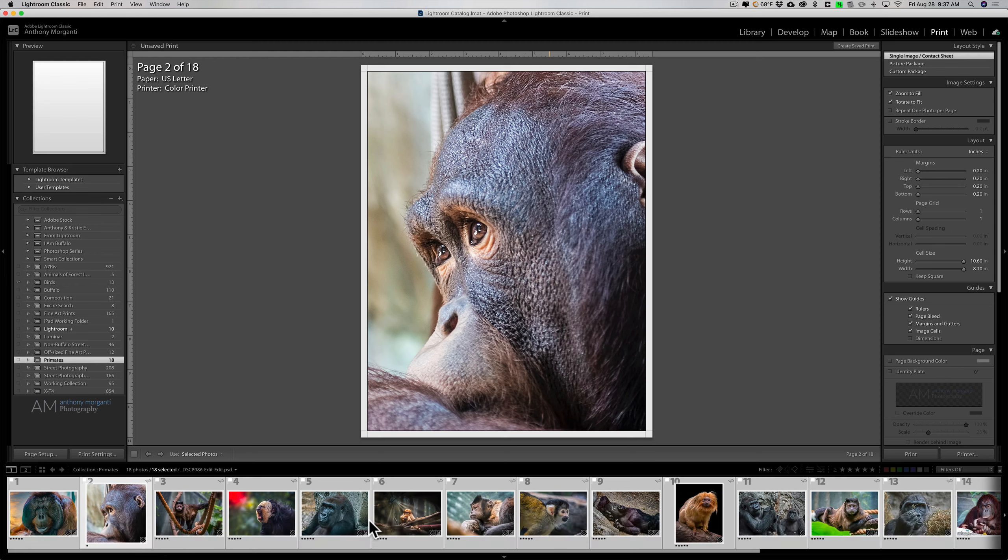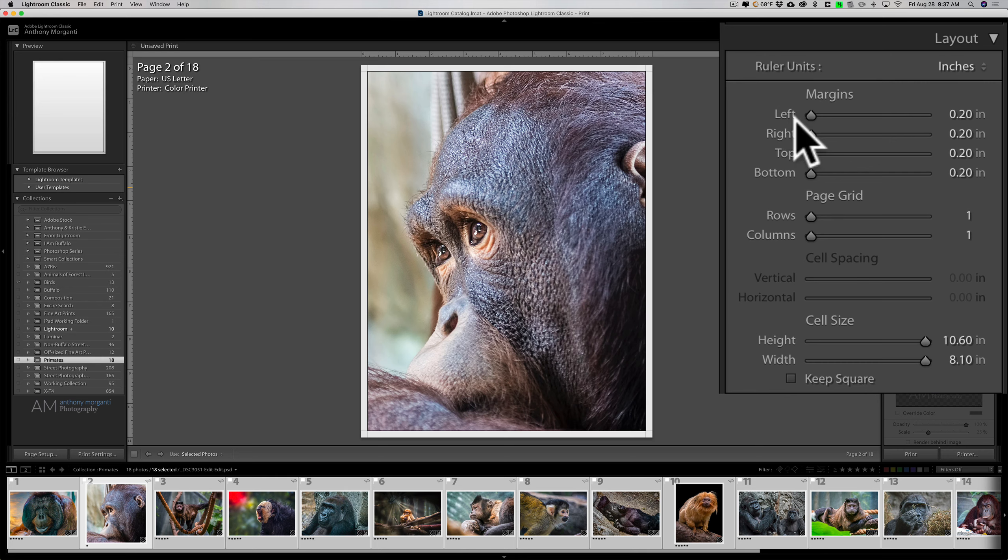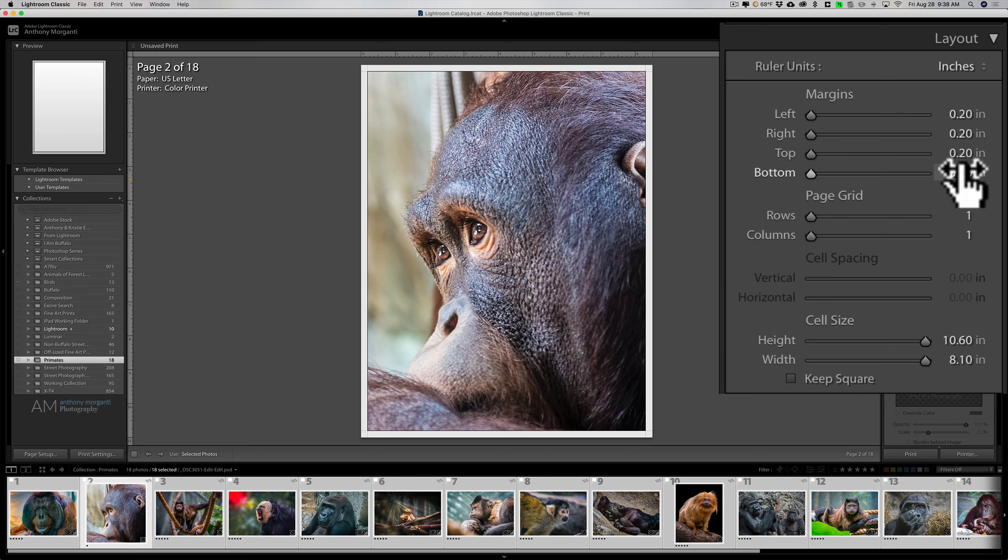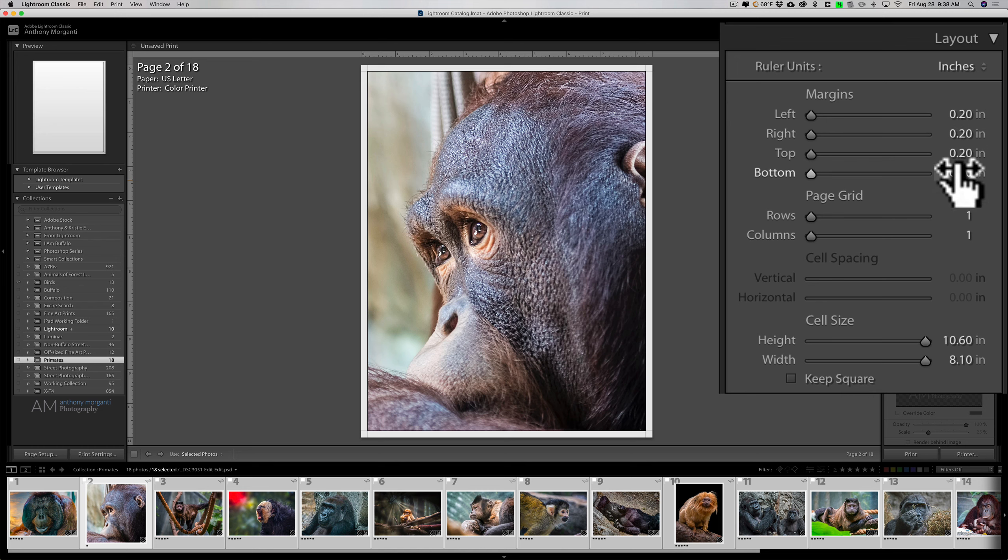Now we go to layout. This is where we actually decide how we're going to have these images placed on our contact sheet. First of all, I'll put some margins in there. I have the minimum size margins at 0.2 inches.